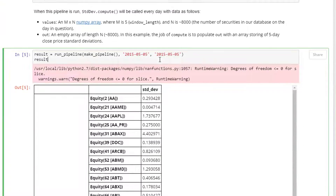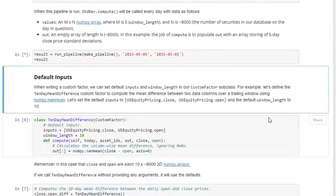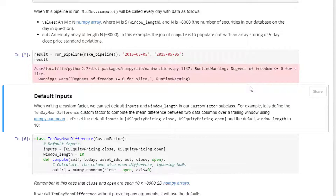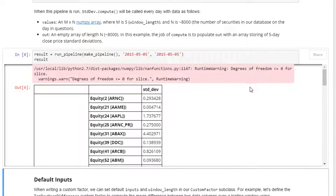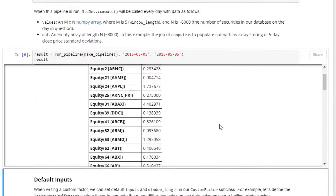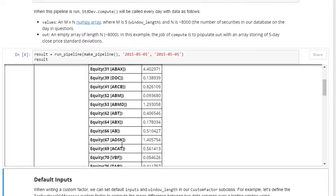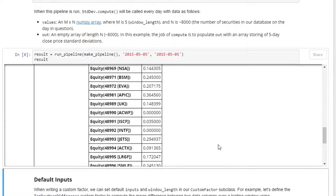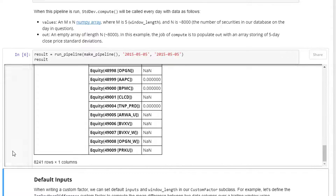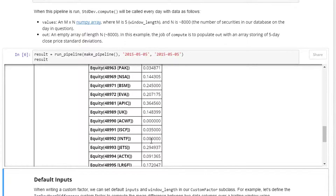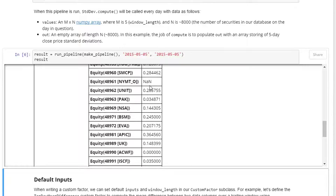Let's run that pipeline for May 5th, 2015. As you run this, you can see that we have all 8,000-plus columns and the five-day standard deviation for the entire stock universe.